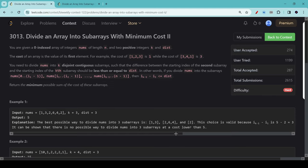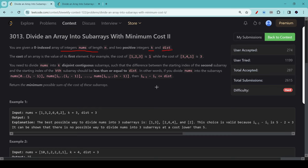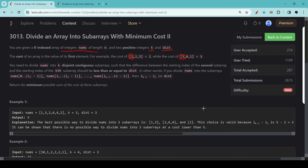In this question, we're given three things: an integer array nums and two positive integers k and dist. Additionally, we define the cost of an array as the value of its first element, so the cost of [1,2,3] is 1 and the cost of [3,4,1] is 3. Our task is to divide nums into k contiguous subarrays such that the difference between the starting index of the second subarray and the starting index of the k subarray should be less than or equal to dist. We then have to return the minimum possible sum of the cost of these subarrays.